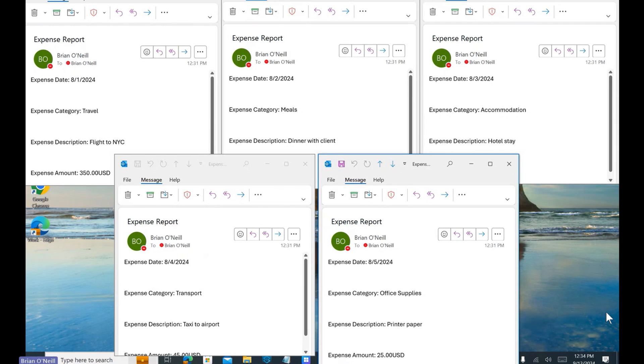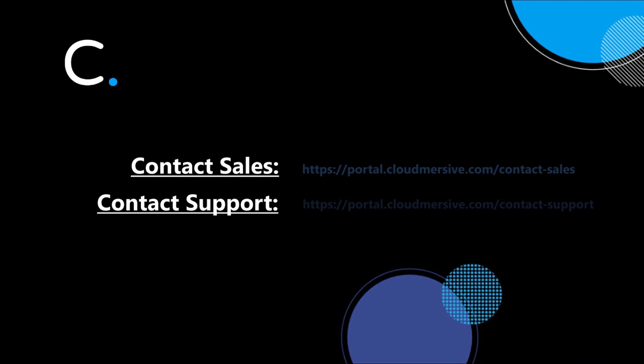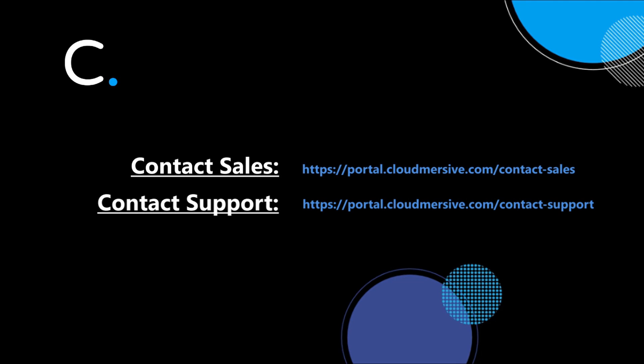And that's all there is to it. If you have any questions about using Cloudmersive actions in your Power Automate flows, please feel free to reach out to any member of our team.